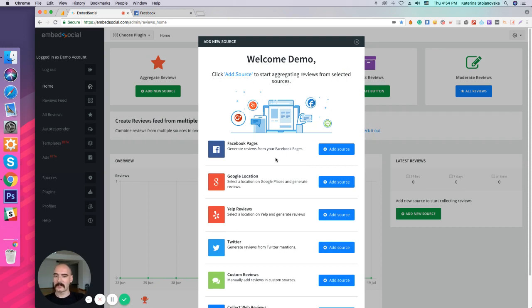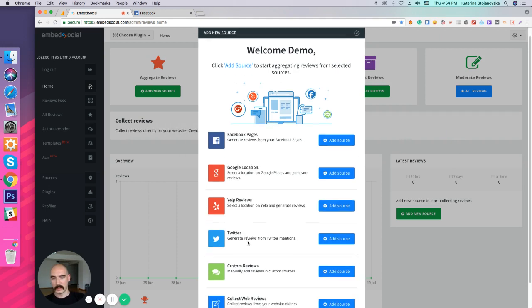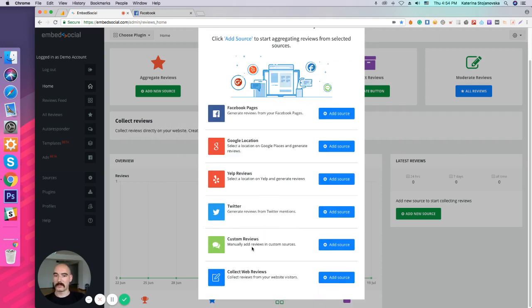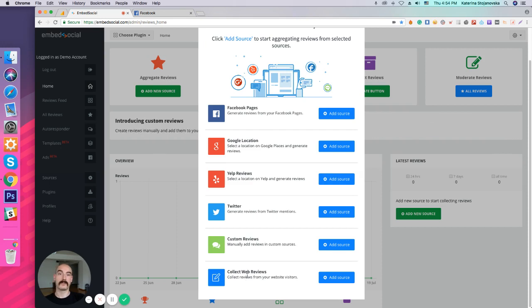You can get your reviews from Facebook page, Google location, Yelp reviews, Twitter, and also custom reviews - the ones you get from email or walk-ins. You can also get reviews from your website with collective reviews.